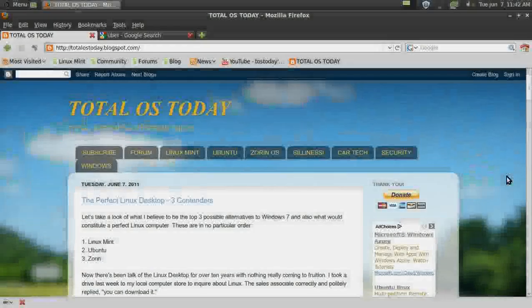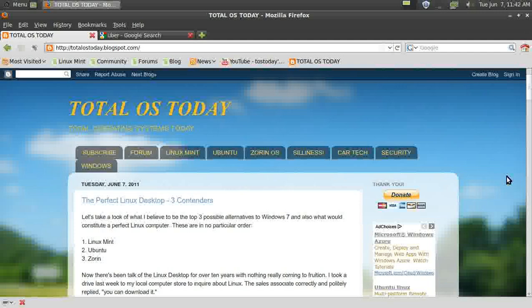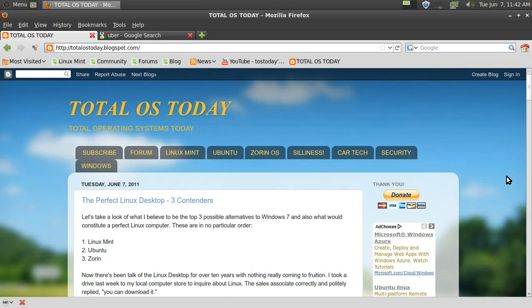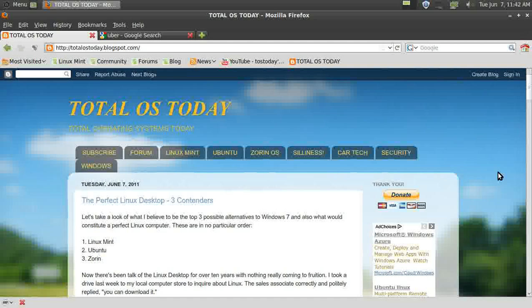Hi everybody and welcome back. The weather outside is rainy, so when I can't stay outside and play, I'll stay inside and play, per se, and write in my blog and do this screencast of Total OS Today.